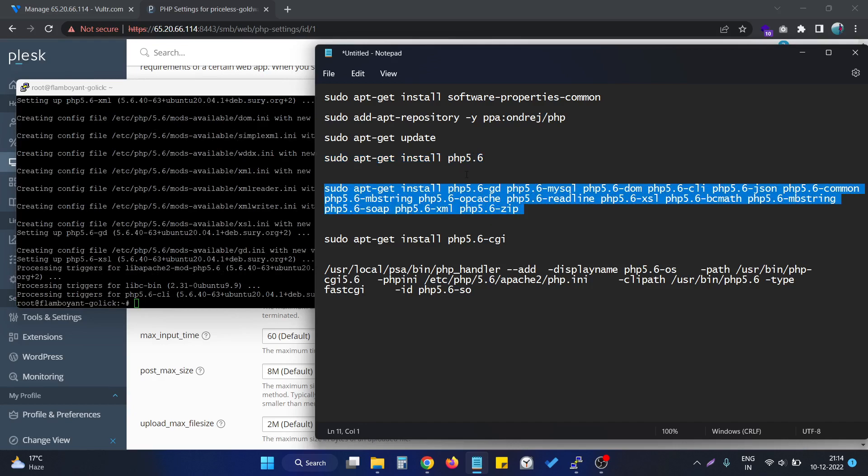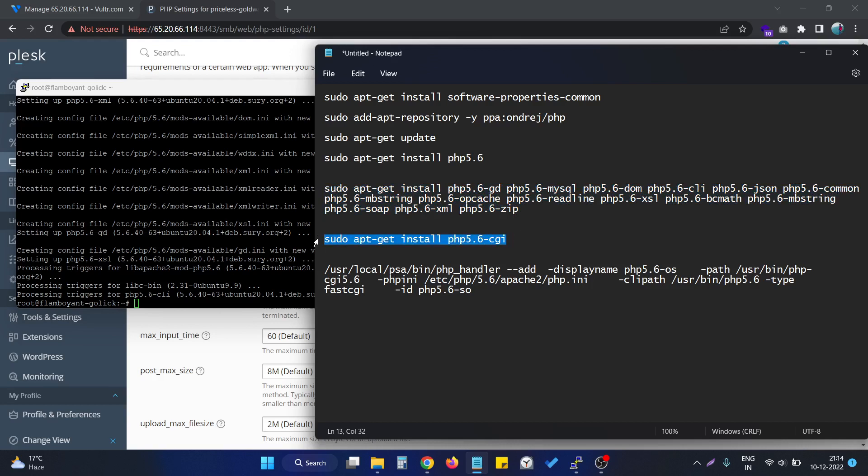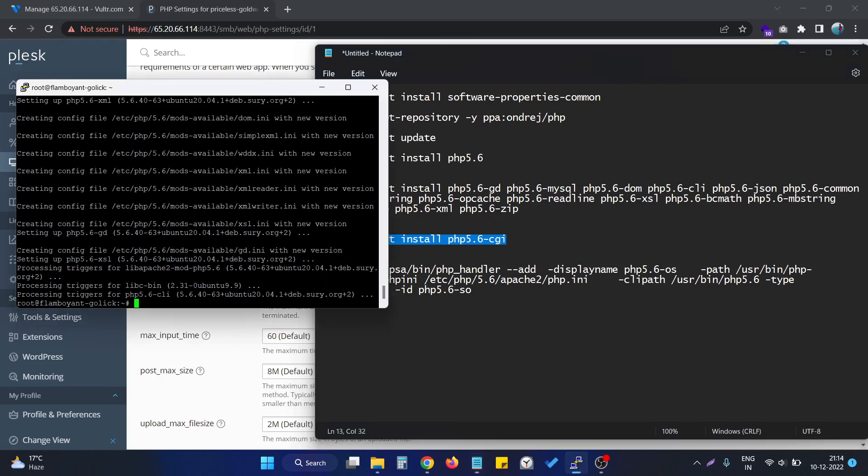As you can see, it's successful. Now we need to install PHP 5.6 CGI.